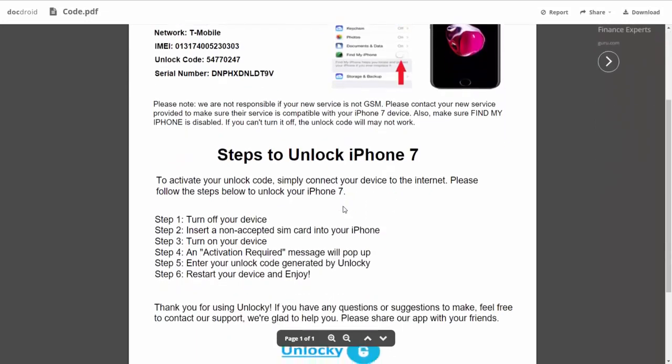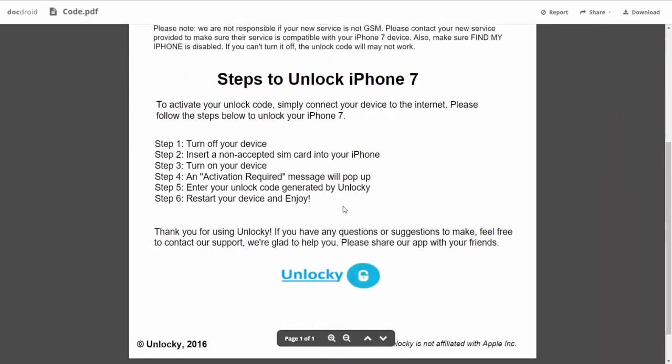If we scroll down here you can see that it's going to give you the six steps that you'll need to follow in order to unlock your iPhone 7.